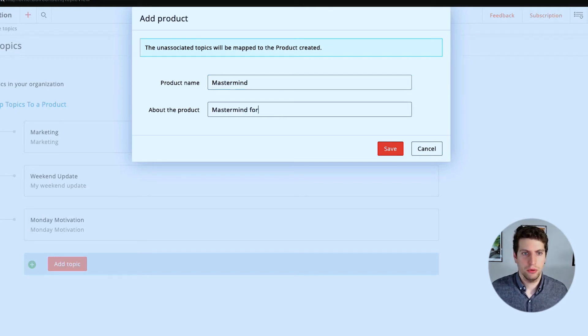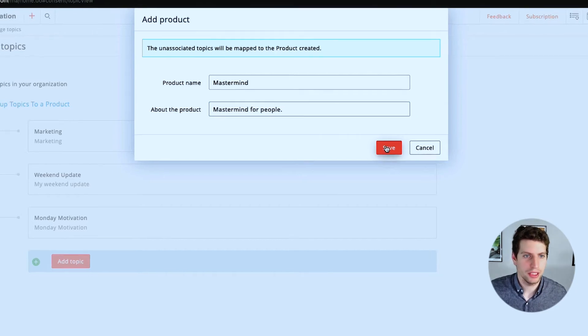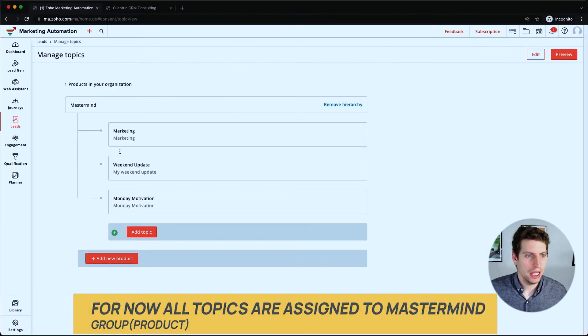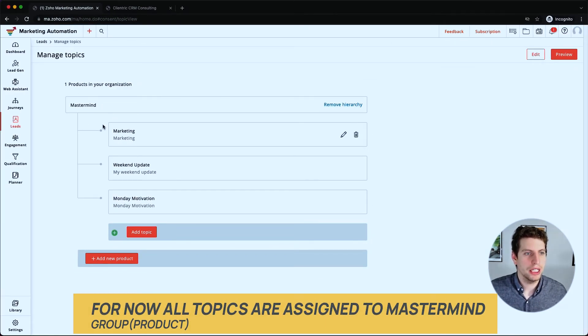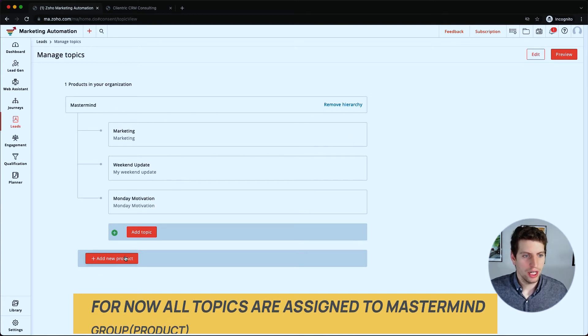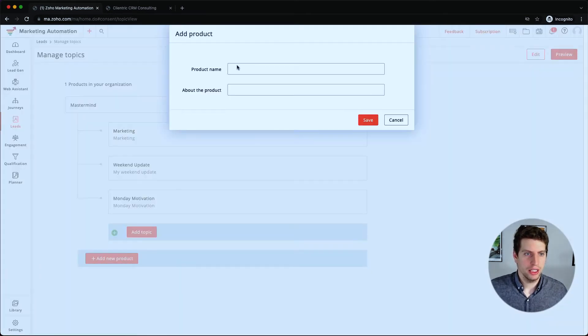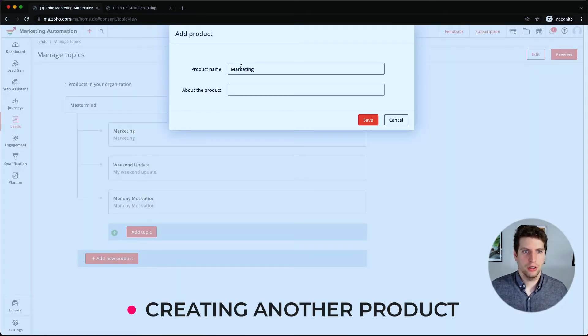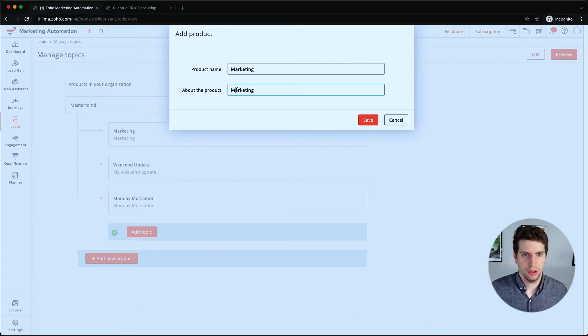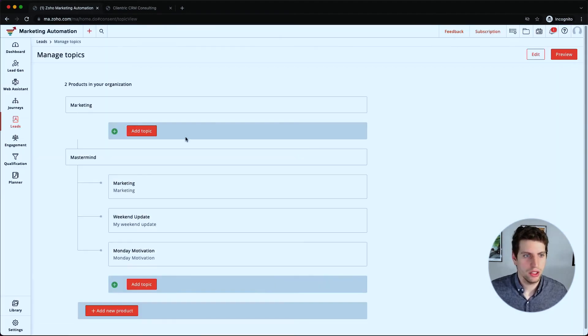Mastermind for... so let's click mastermind for people, save. And right now everyone is associated to that and we can create another product and let's just say marketing and we're just going to put marketing over here.